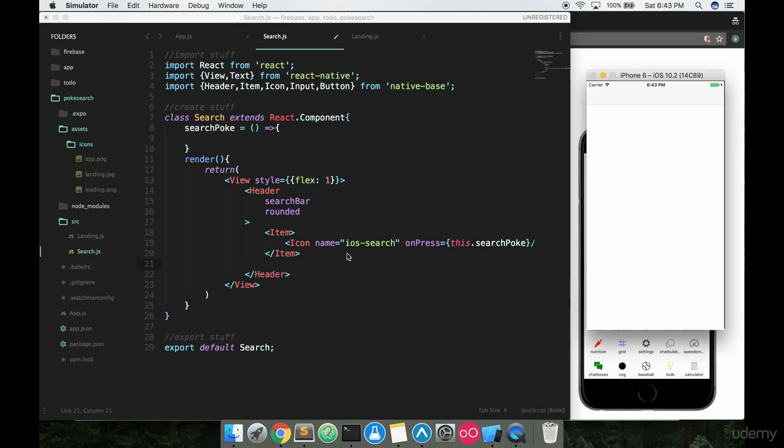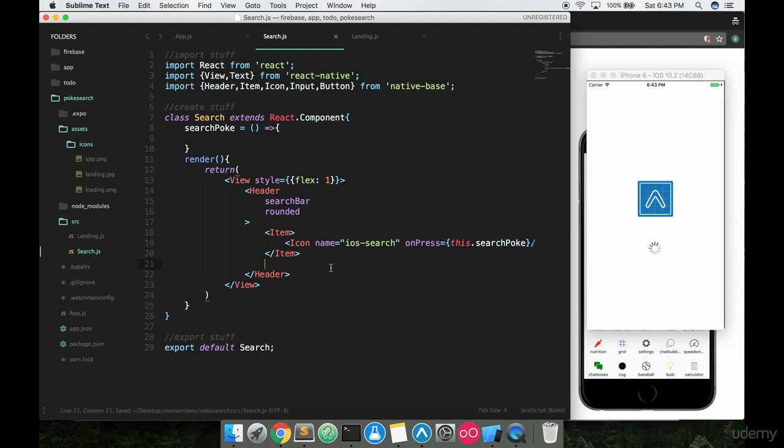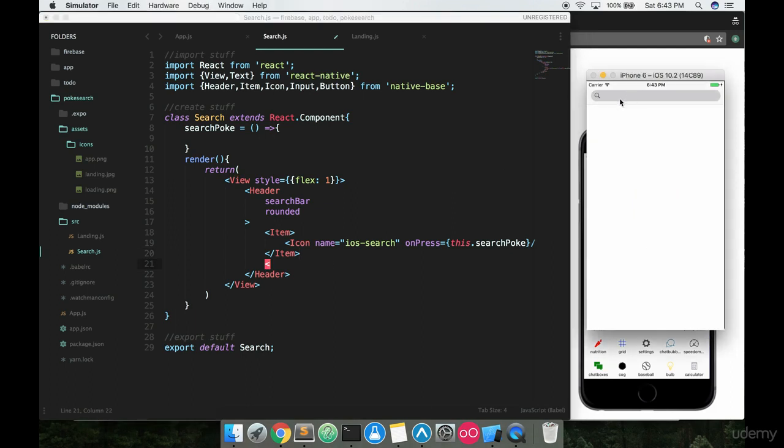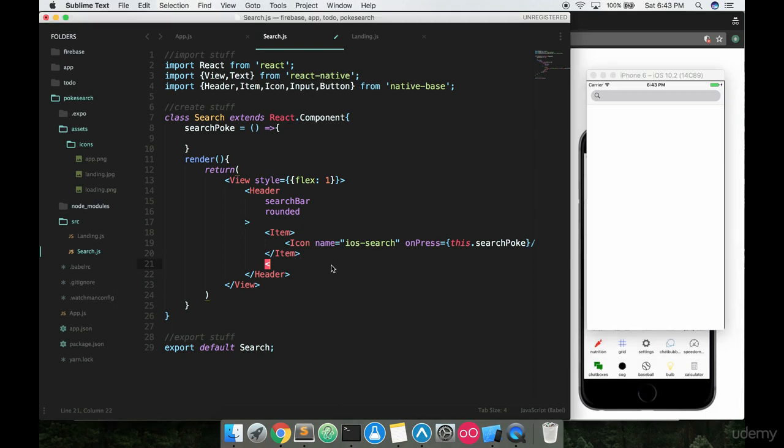The next thing we're gonna want is, I'll actually bring up my phone here. I can save this and we'll take a look at how this is looking right now. Yeah, so now we have a nice little search bar here. We have a search icon. It's starting to look pretty nice.